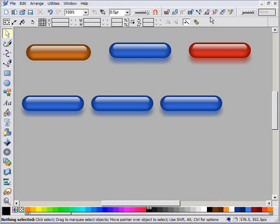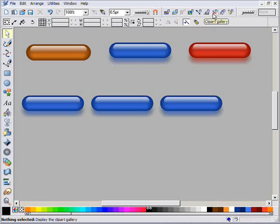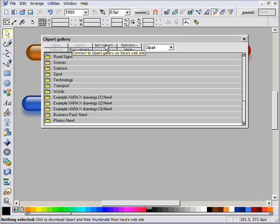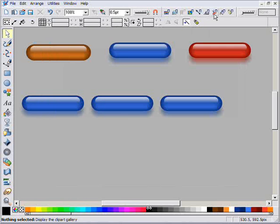If you want to see a step-by-step instruction for creating this image, open the Clipart Gallery and click the Get Clipart button to download this file and other example designs.